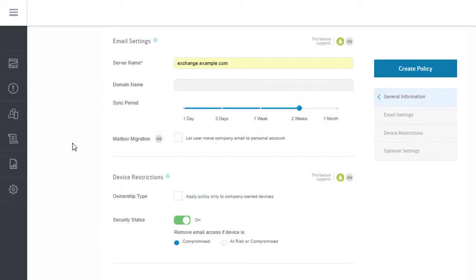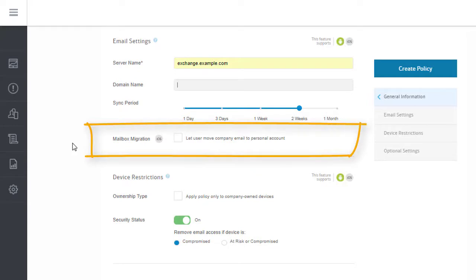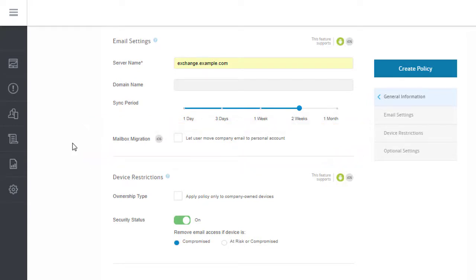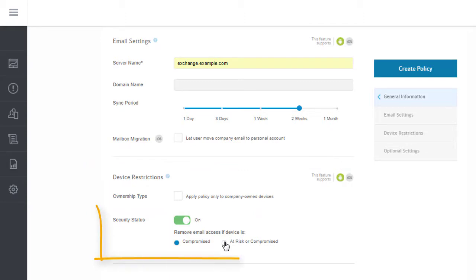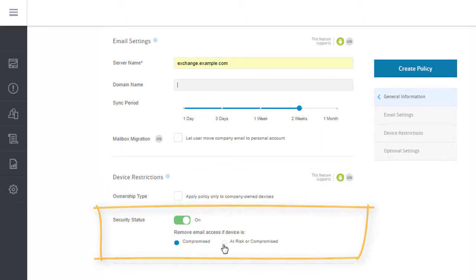Leave this option unchecked to prevent users from transferring company email to their personal accounts. And use this setting to restrict access on personal devices if appropriate. You can also decide whether devices can receive company email when the device isn't in a secure state.